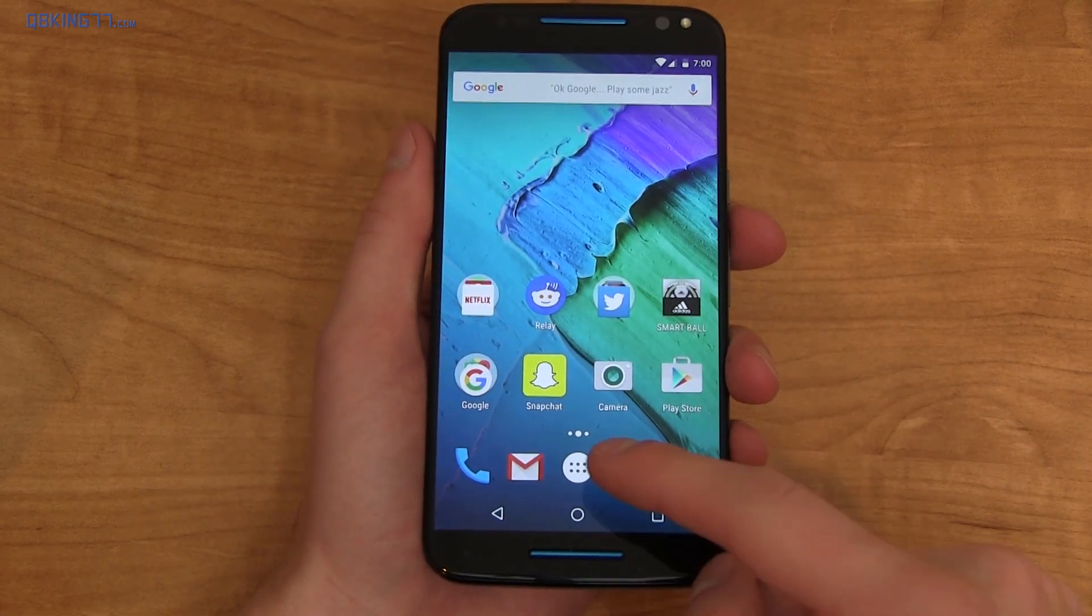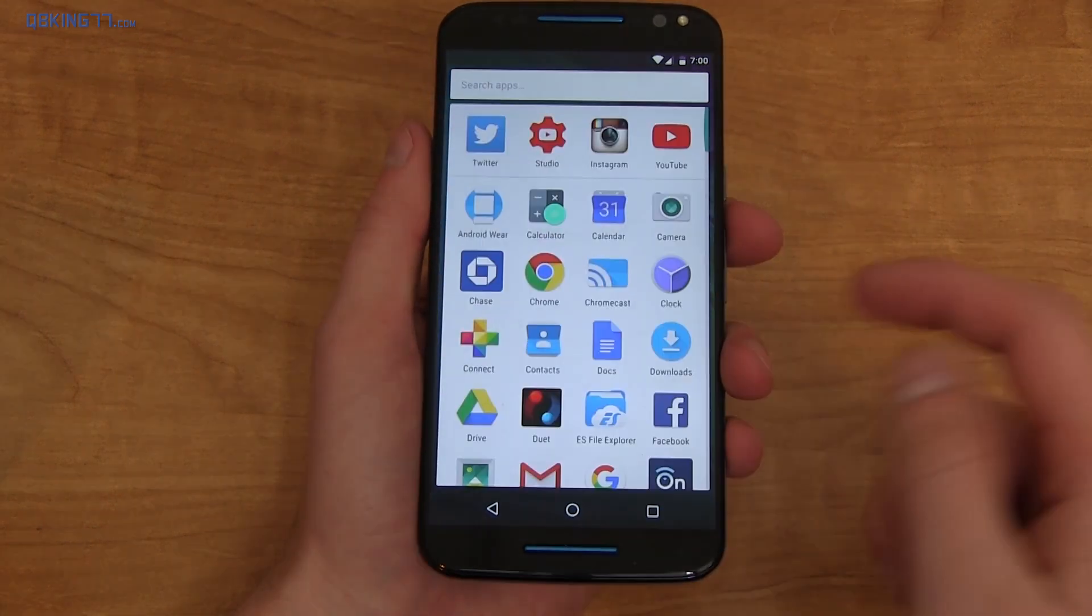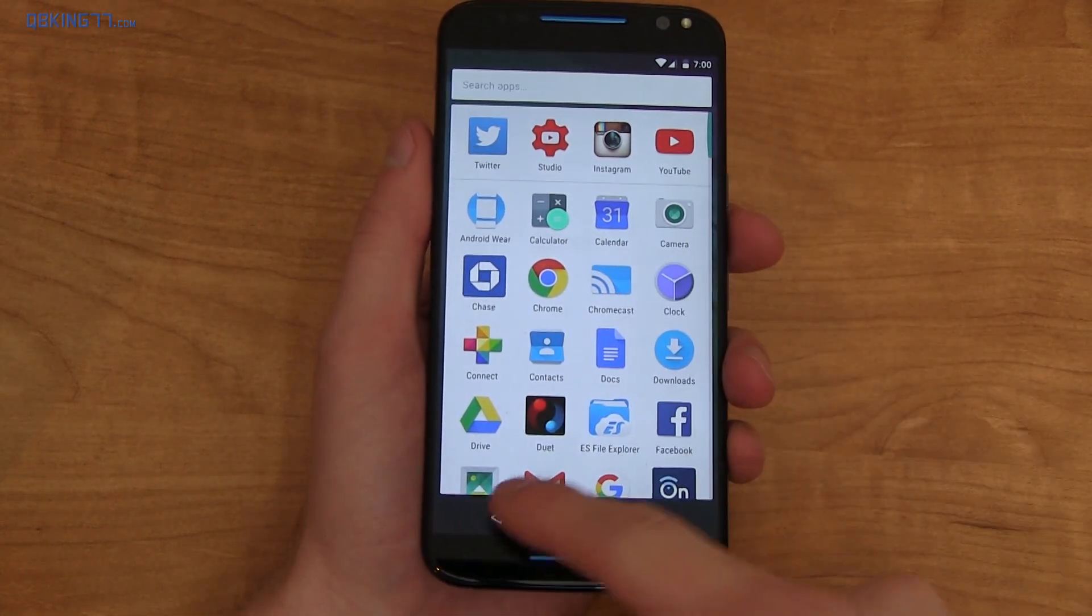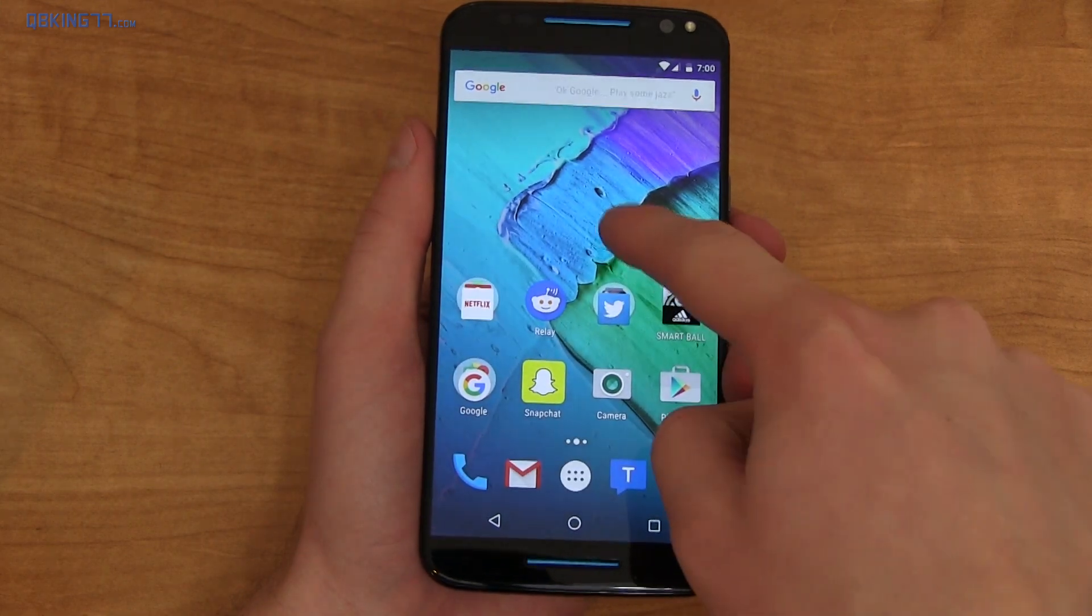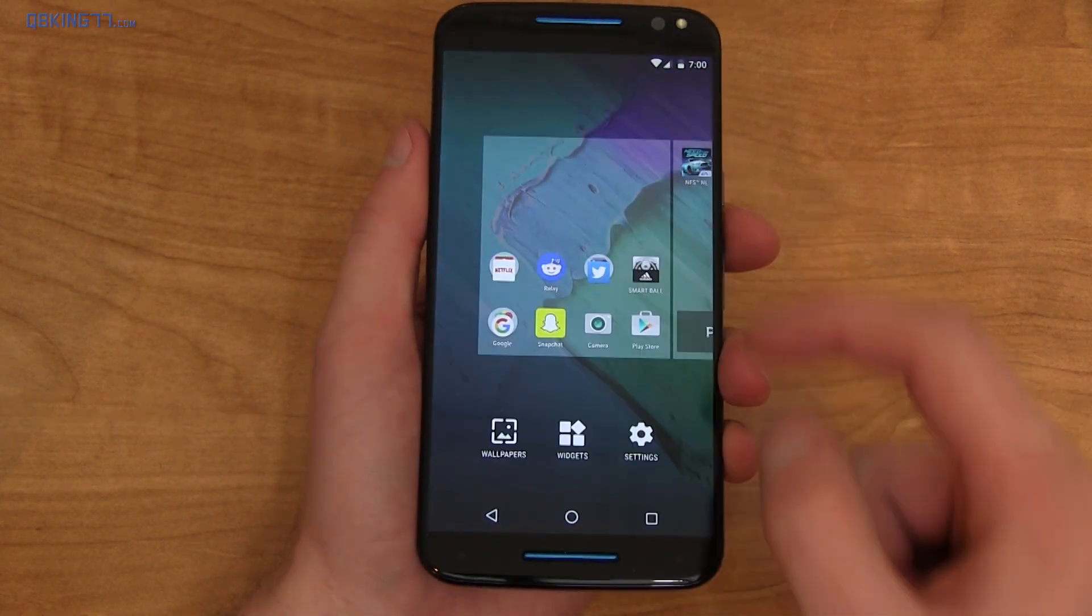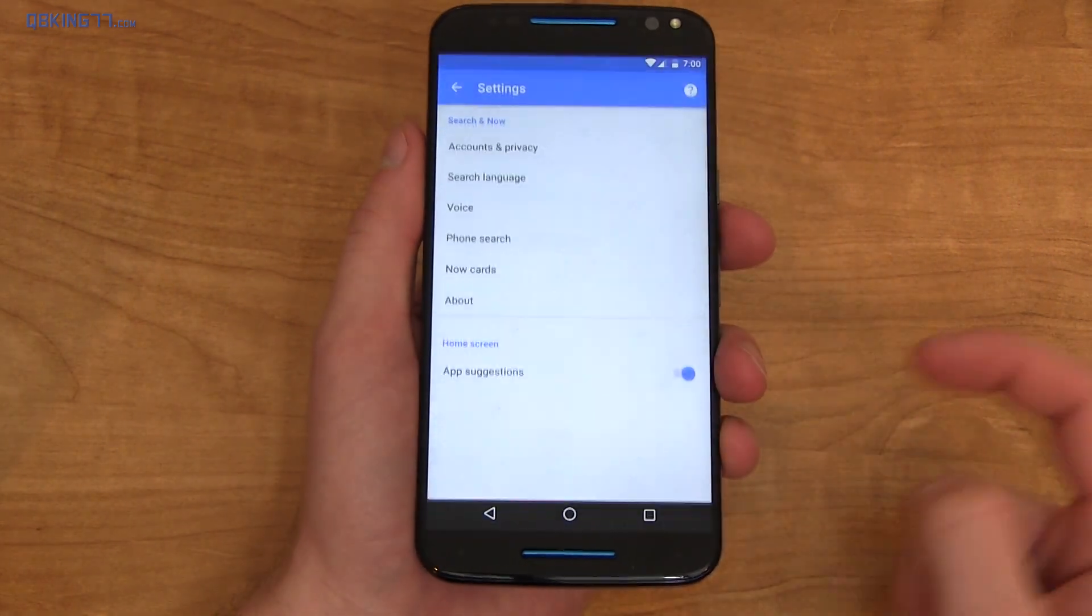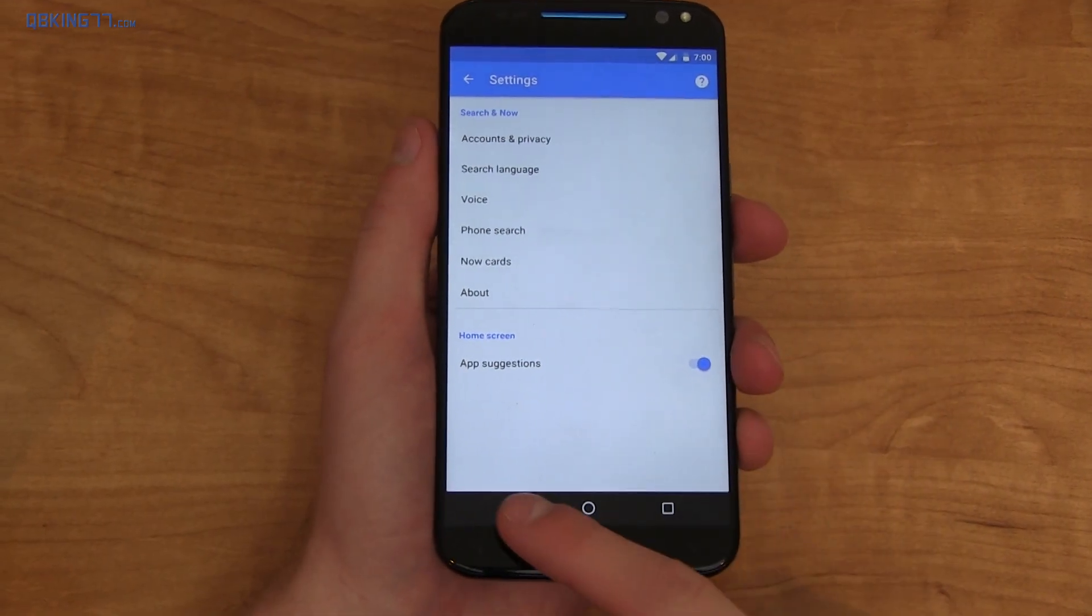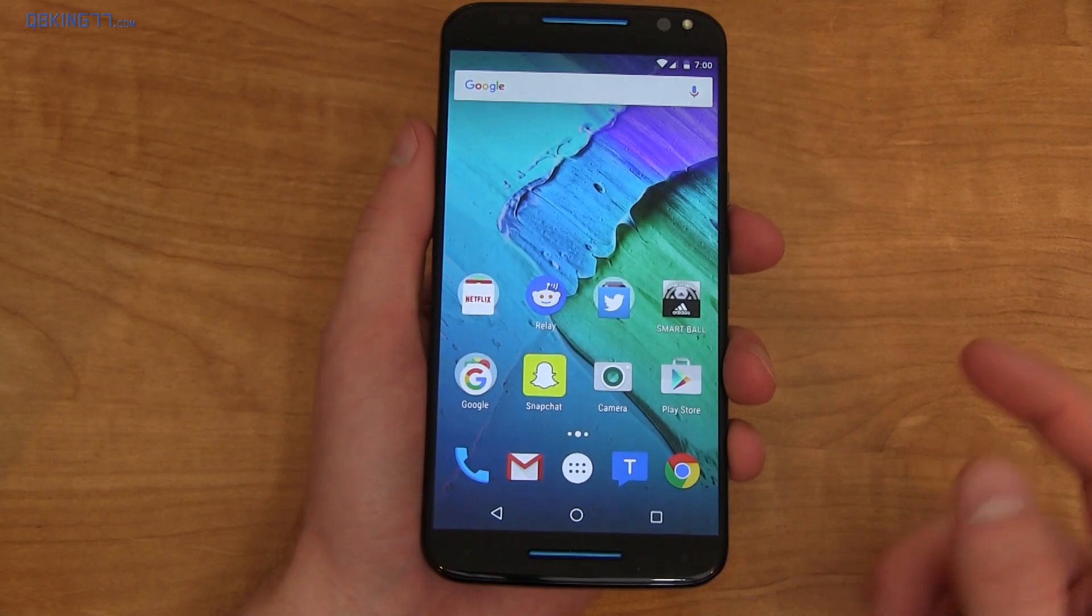Now, not necessarily Marshmallow specific, but with the Google Now Launcher, you have vertical scrolling now. You also have app suggestions at the top. To turn those off, press and hold, go to settings and you'll see app suggestions. You can just switch those off.